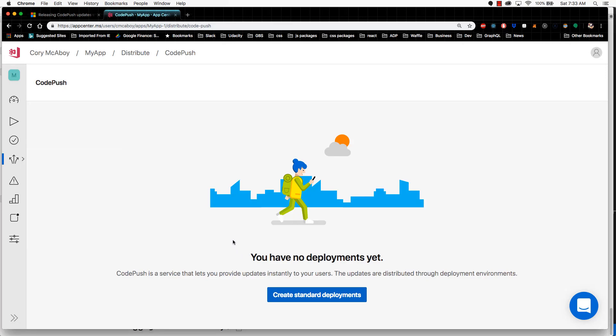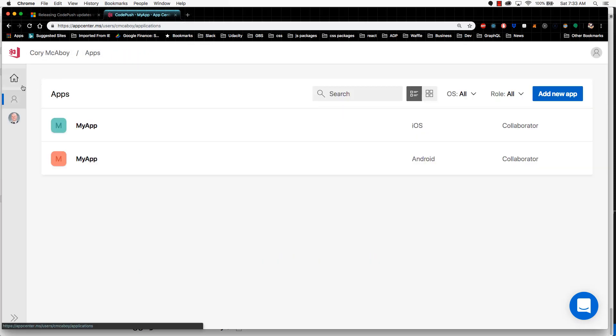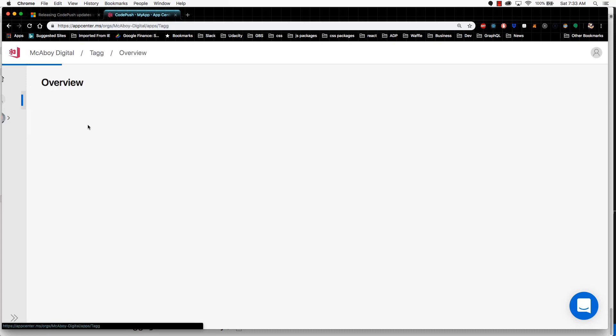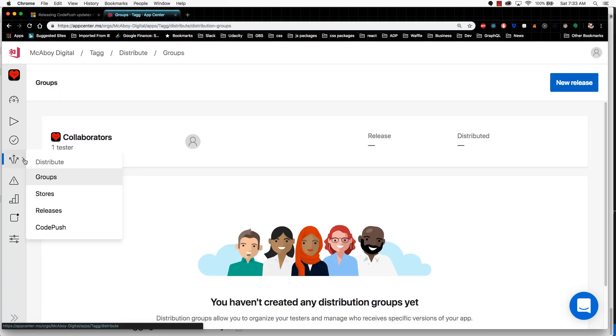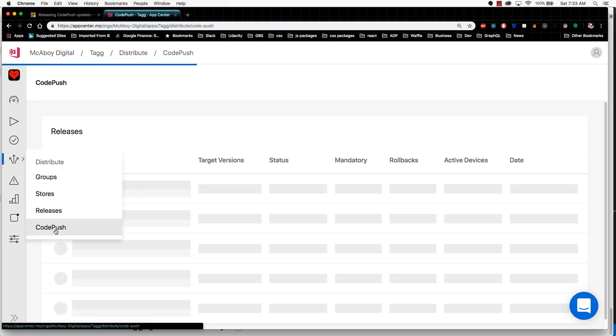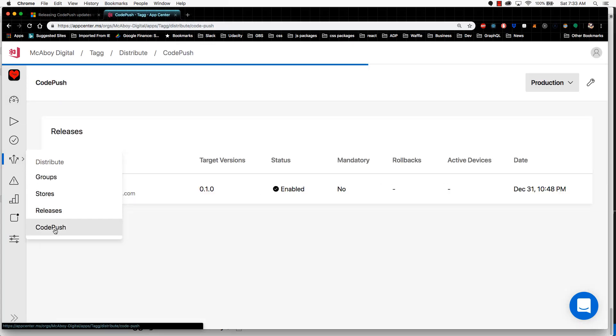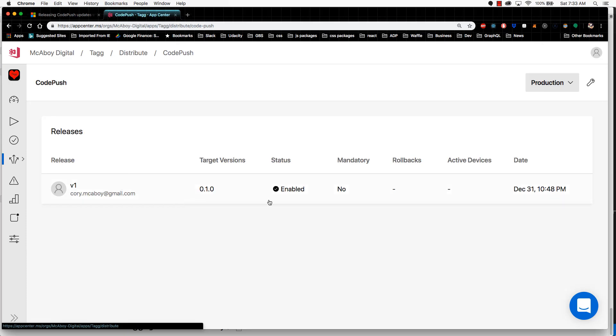It's going to tell you that you have no standard deployments yet, but this is where you would see a list of deployments. If I go back up to one of my existing apps and I go to the CodePush section, you can see that I have a previous deployment. So this is what it would look like.